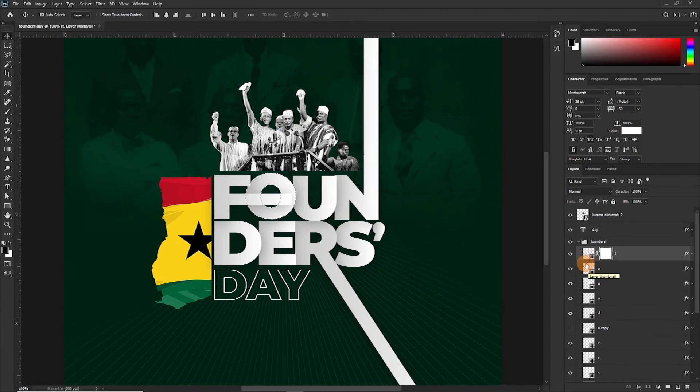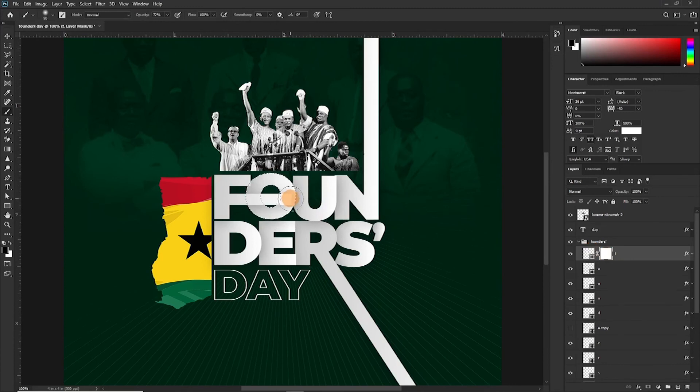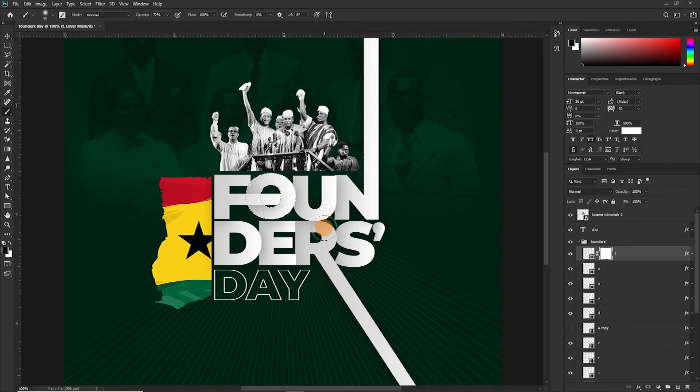Bring out the brush, reduce the size with the open bracket key. Yes, good. That's it.